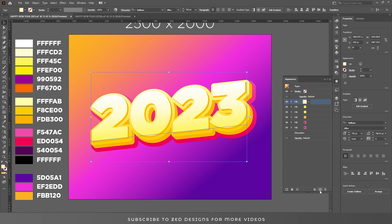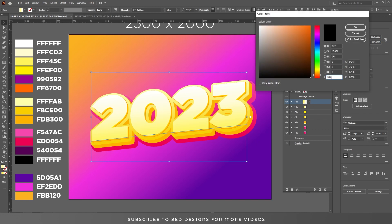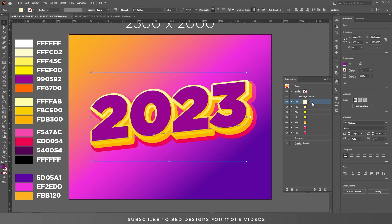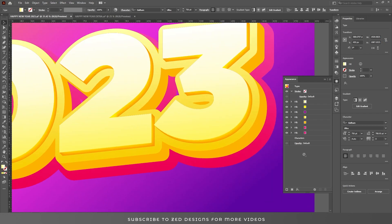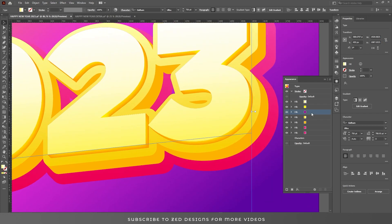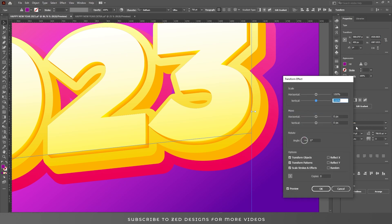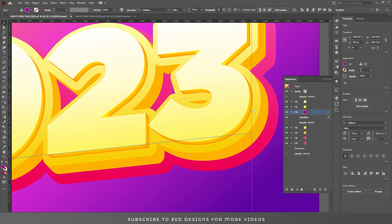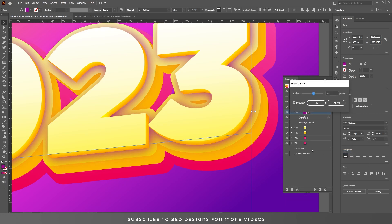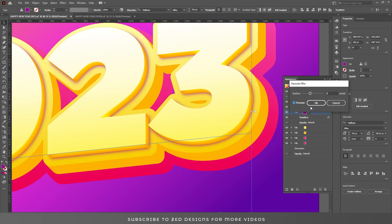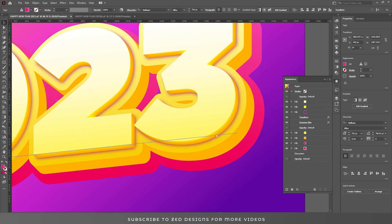Apply 60% opacity and a 30 pixel inner glow to this layer and click OK. Now select this first layer, duplicate it, and change the color of this layer. Click OK. Drag this layer under the first 3D layer. Now select this layer, go to Effect > Distort and Transform > Transform, and apply these values. Click OK. Now select this layer, go to Effect > Blur > Gaussian Blur, and apply an 8 pixel Gaussian blur. Click OK.